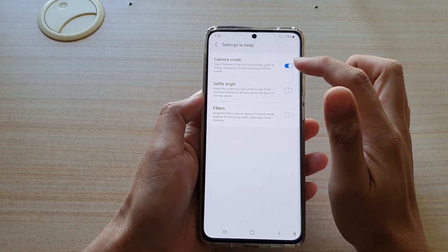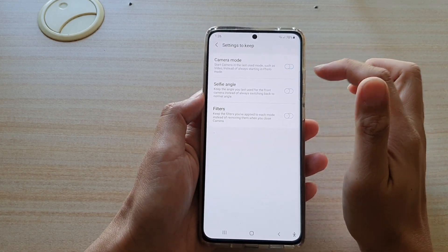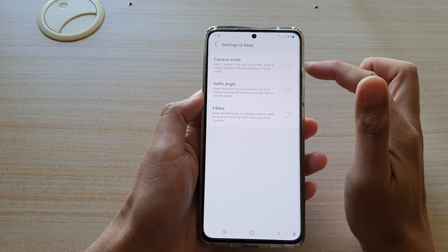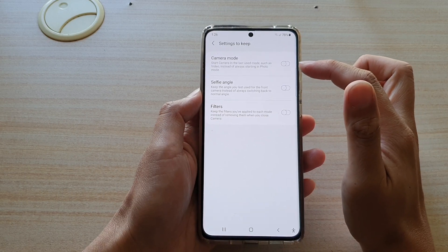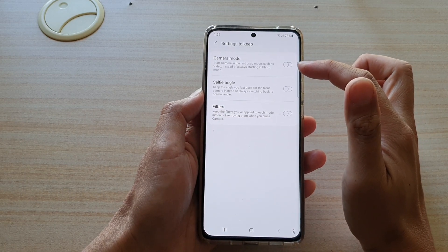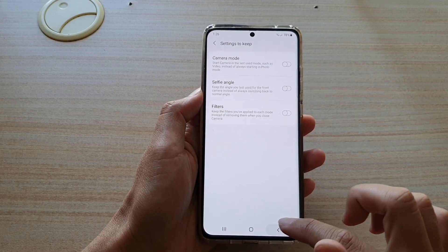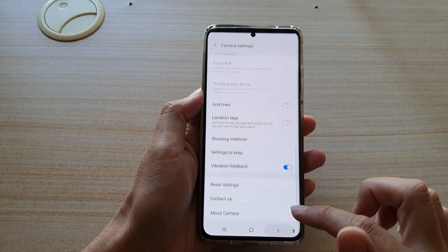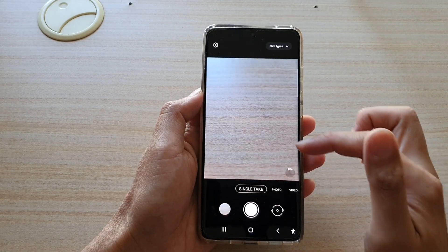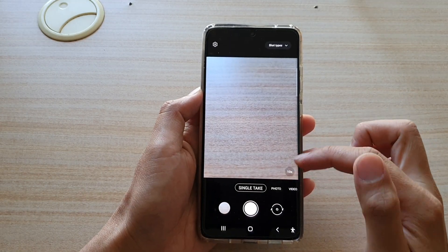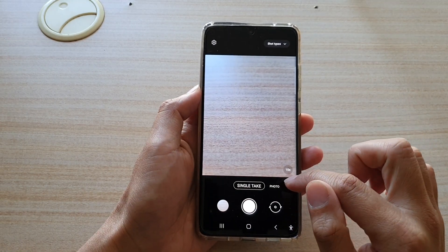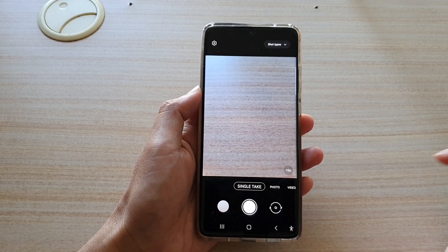Next, tap on the camera mode switch to turn it on or off. If this is turned off, then whenever you close your camera app and start it up again, it will always go to photo mode.